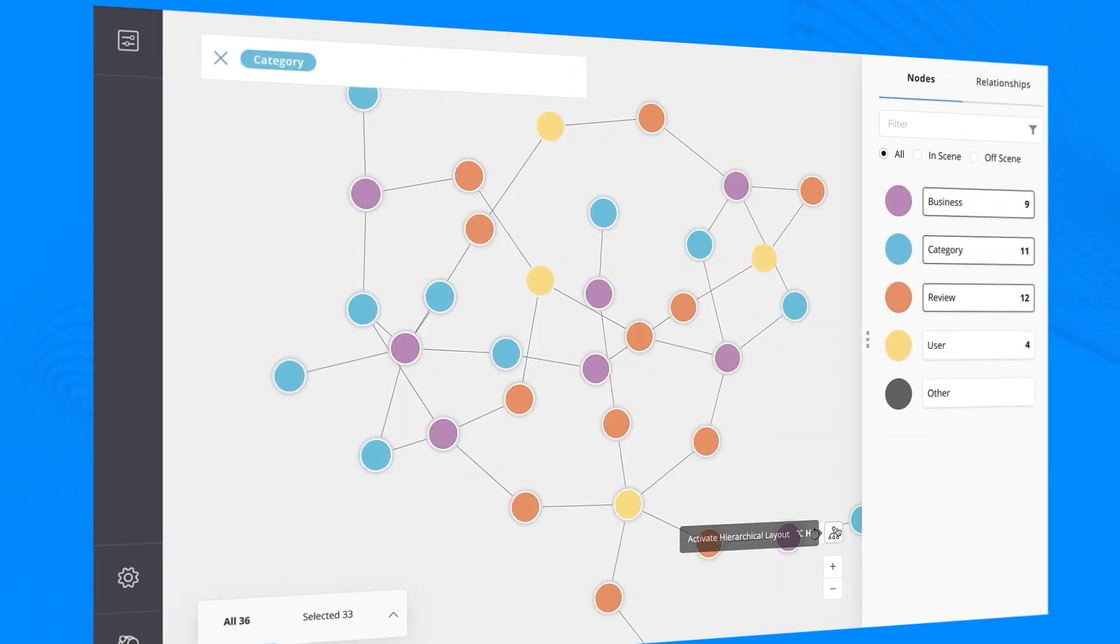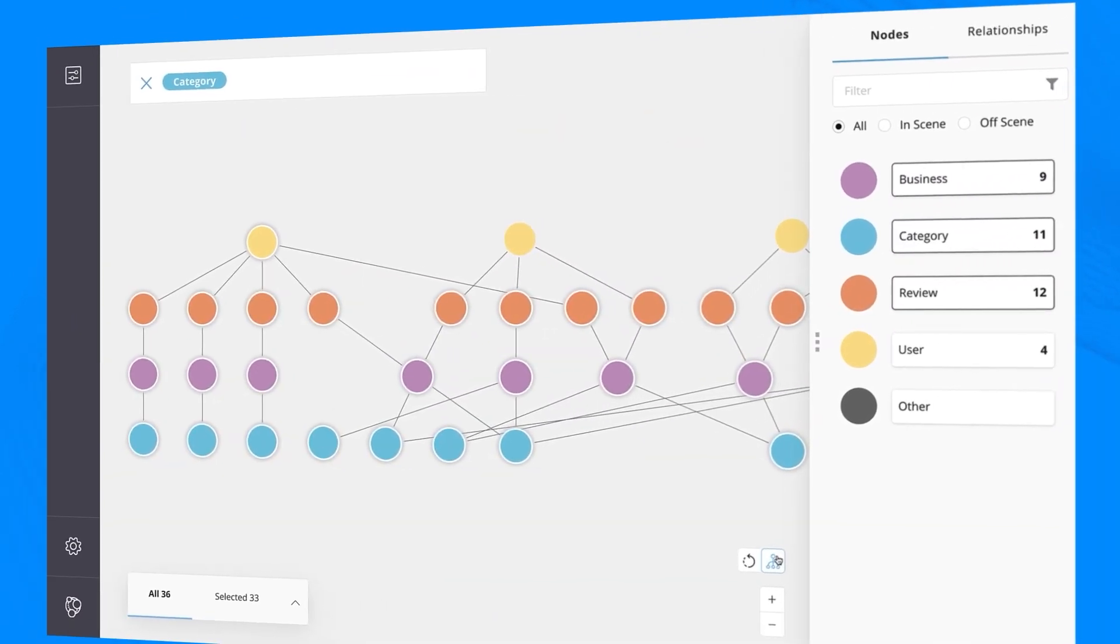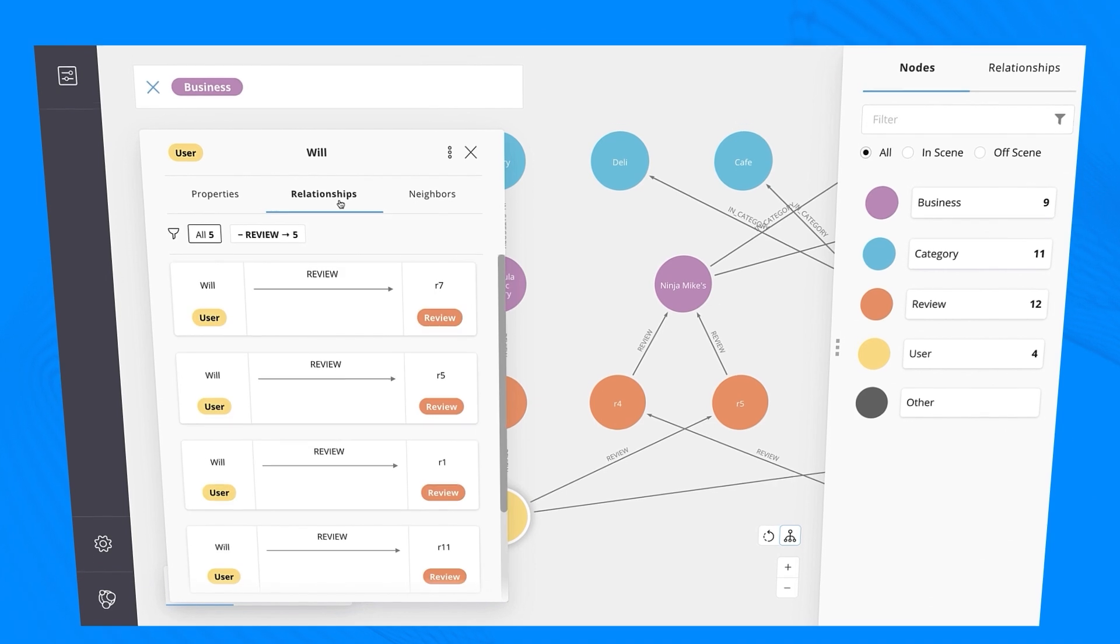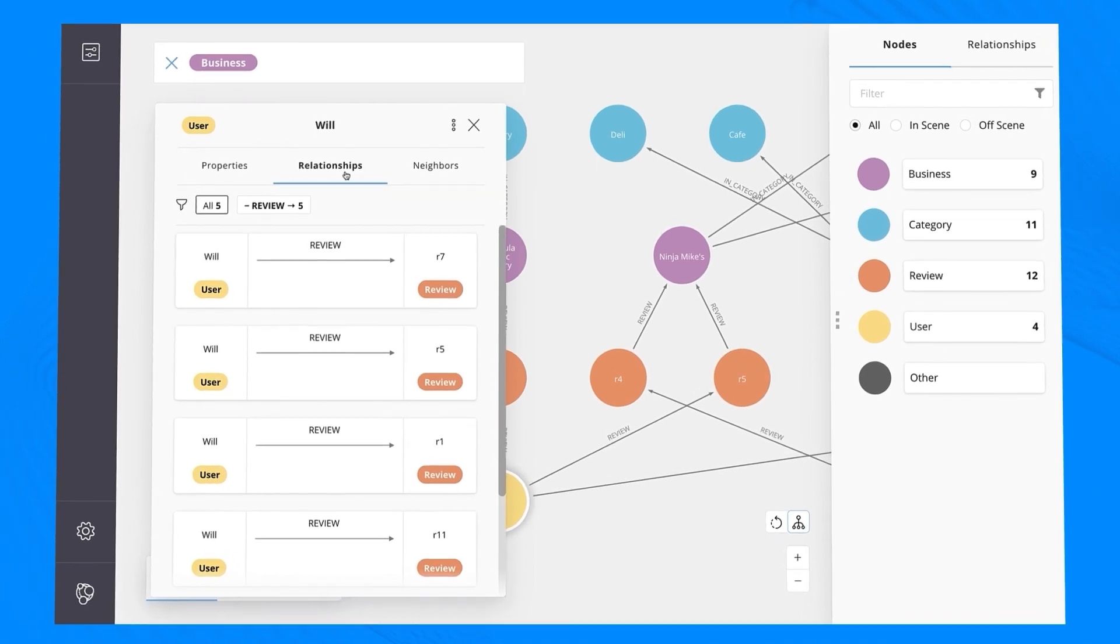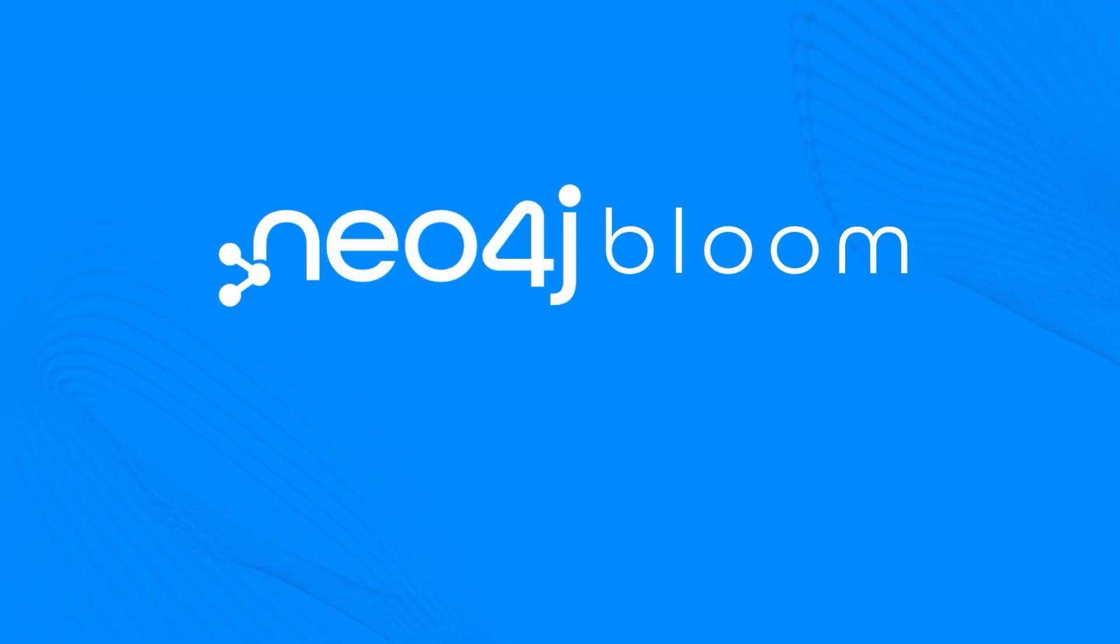Discover meaningful value from your data and open new paths towards innovation and business transformation with Neo4j Bloom. Get started now for free on Neo4j.com/Bloom.